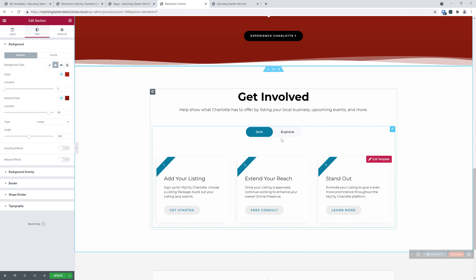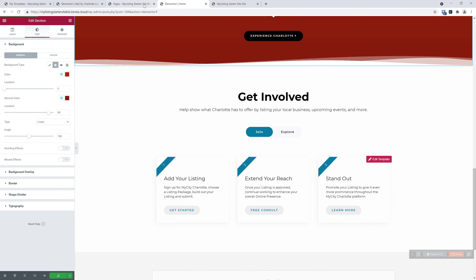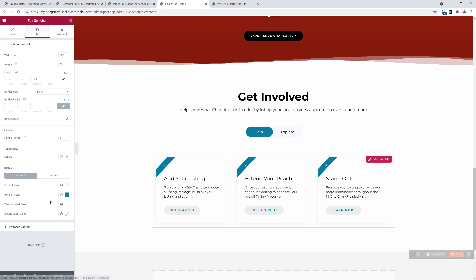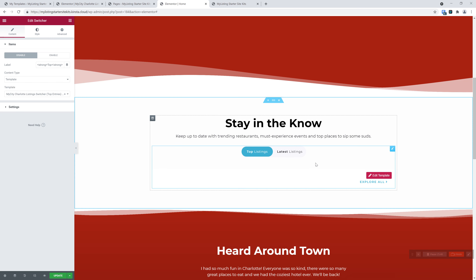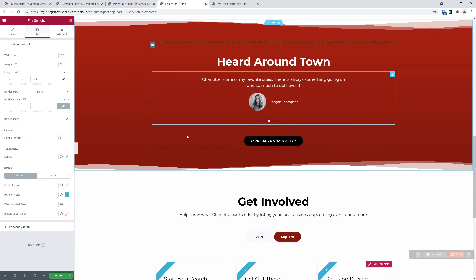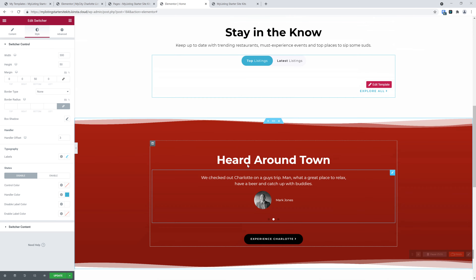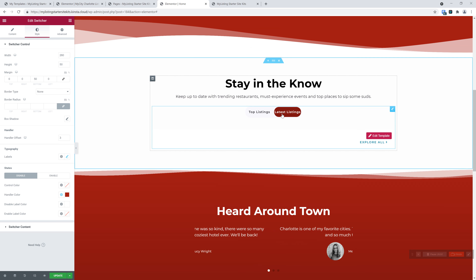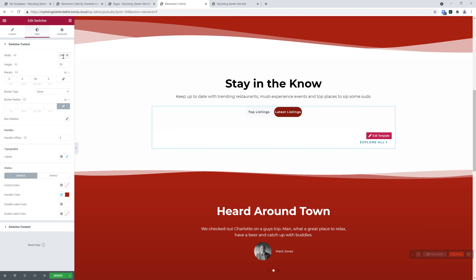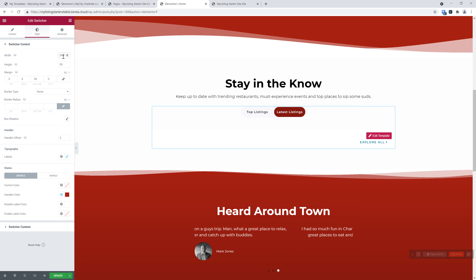Scrolling down, maybe we want to change these toggles around. Let's update this and jump into the style for the switcher. We see the handler color — we're going to change it to our primary accent color. On the other side, we're going to change this to our darker color. Flip over — you see it gets a little darker. We're going to do the same for the second switcher. You can do a copy on the style and then paste that style in — it'll save you some time.